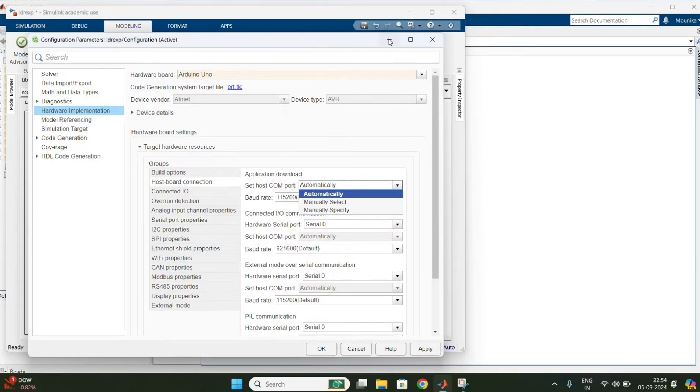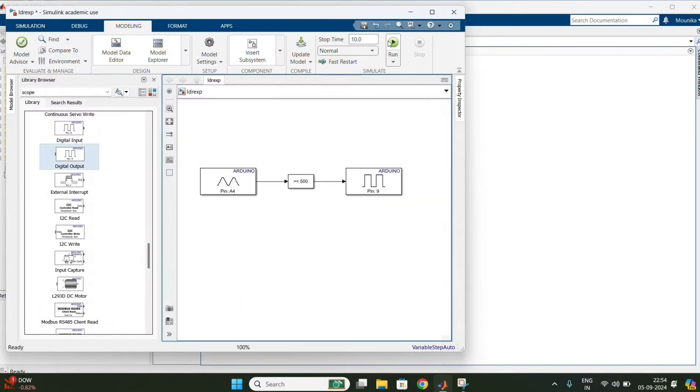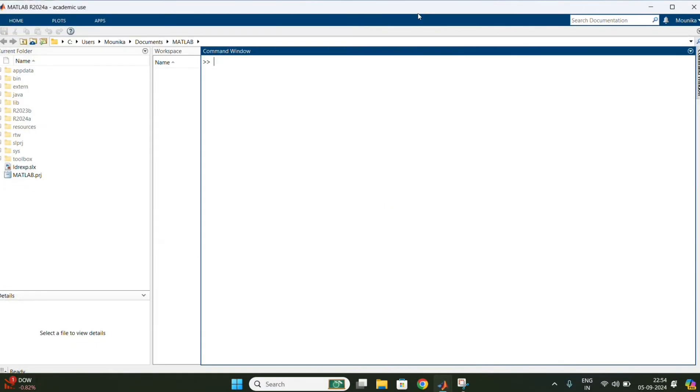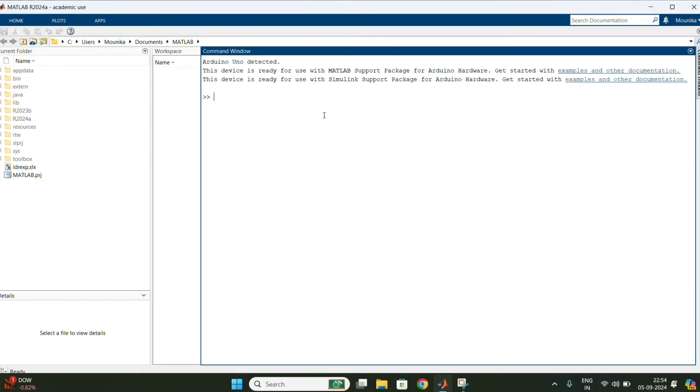In target hardware settings, for this connect the USB cable to the laptop and type the command a equals to Arduino.